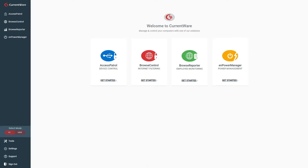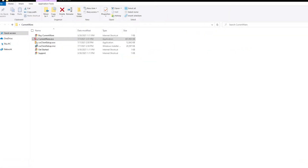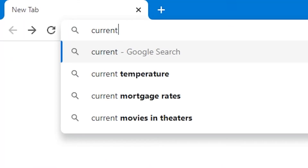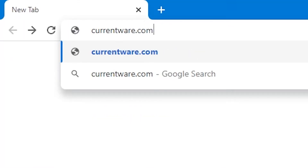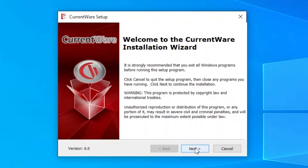Hey everyone, this is Mike, the technical specialist within CurrentWare. For this part, you will need the CurrentWare setup file. If you do not have this file, you can go to currentware.com/download and fill out the form.